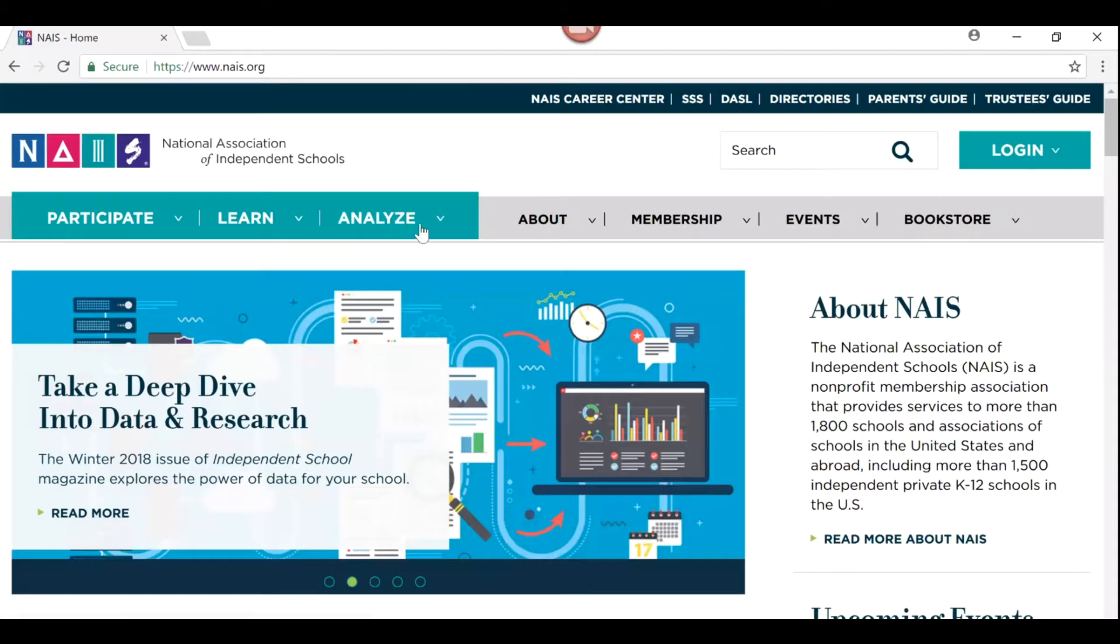As an NAIS member, your school has access to data and analysis for school leadership. Here's one helpful way to get started using DAZZL today.